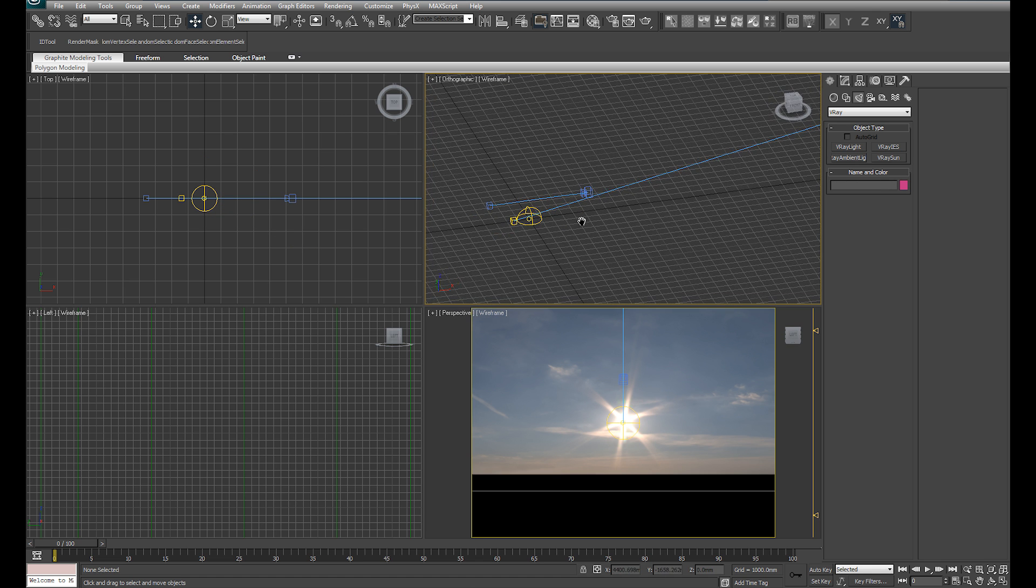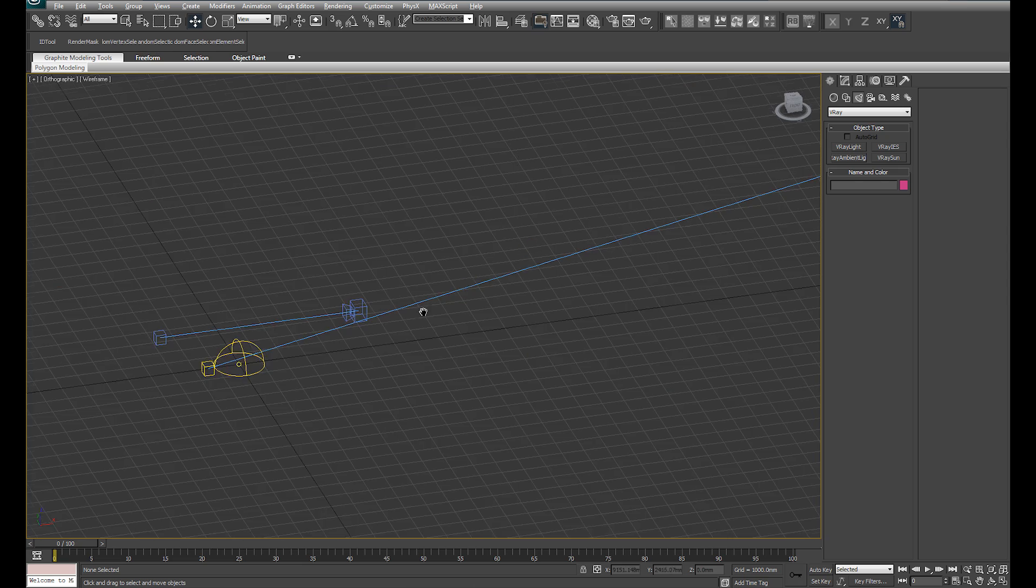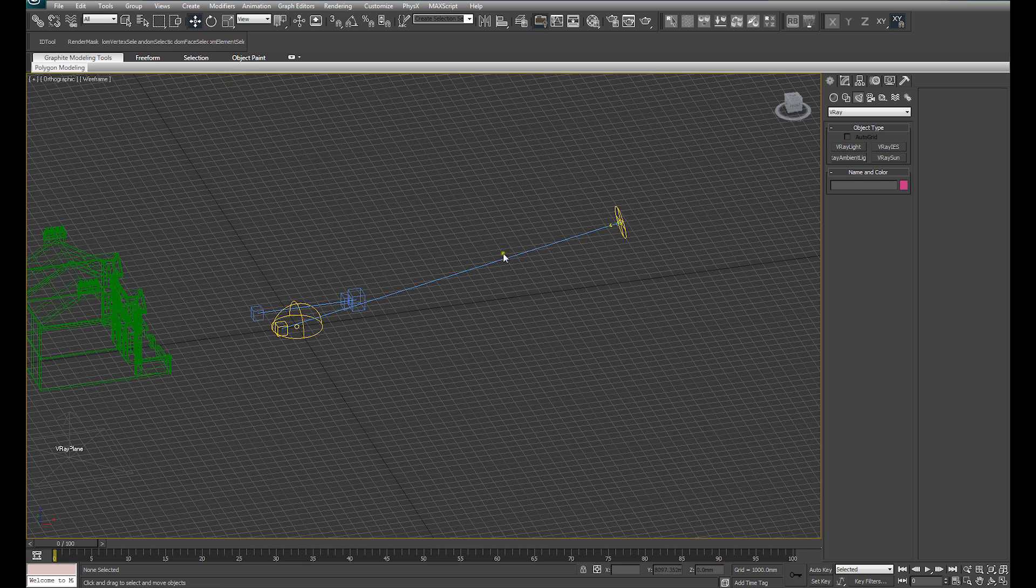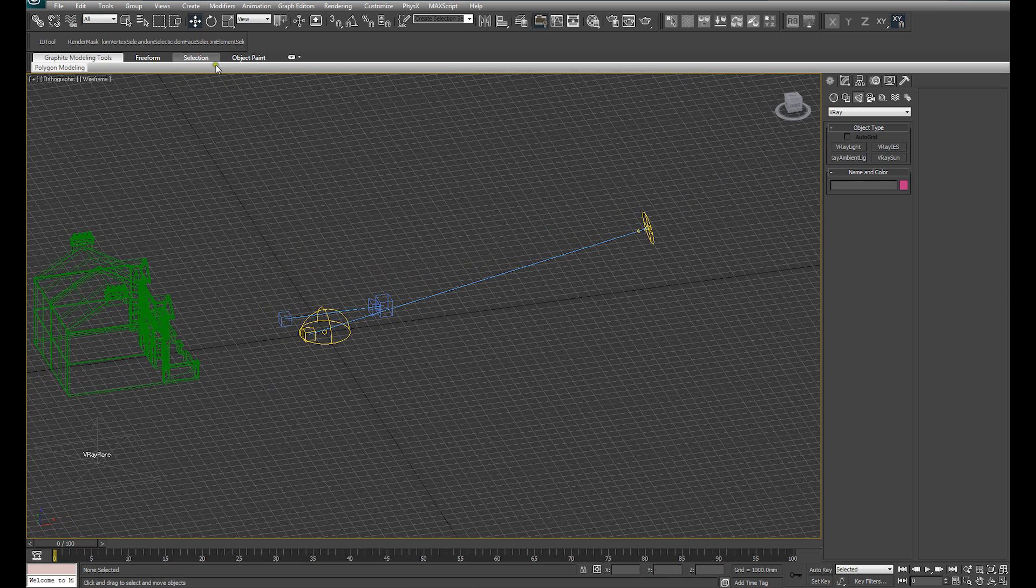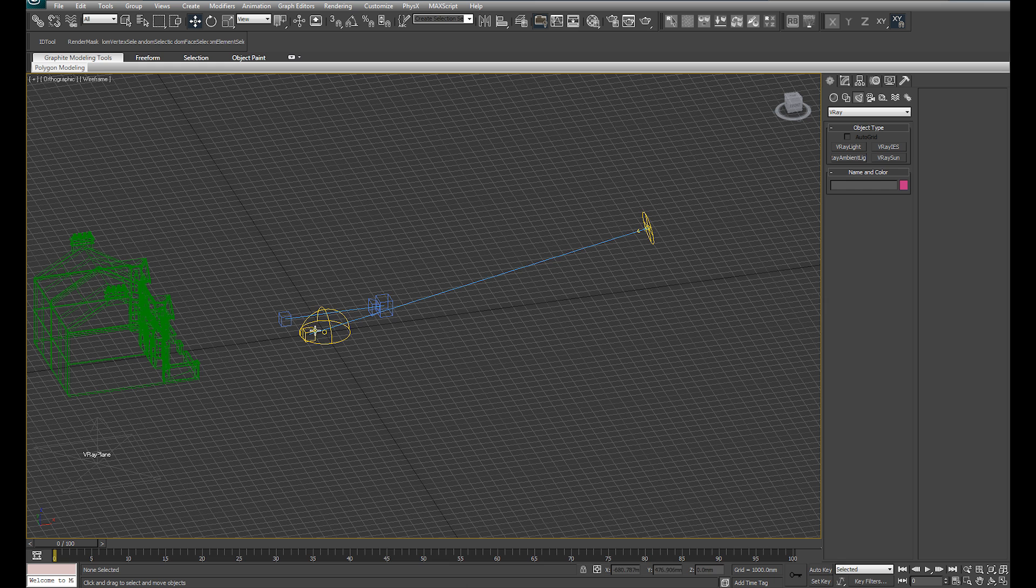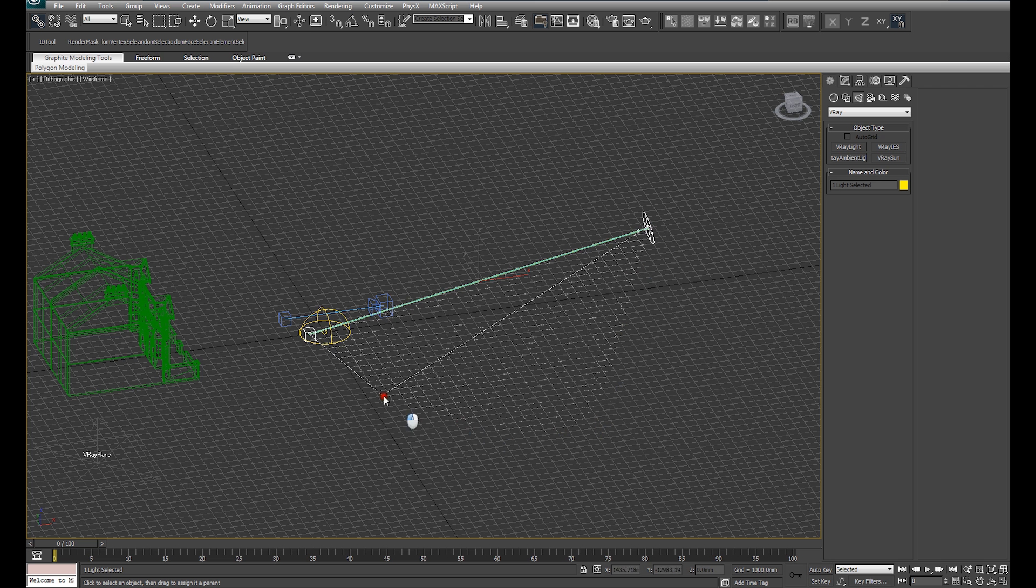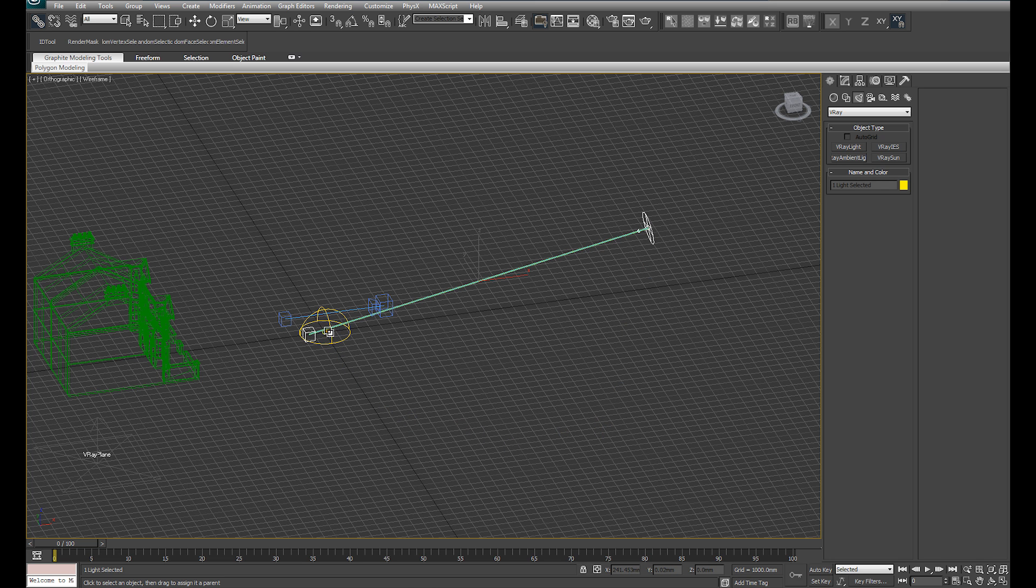Now what we want to do is we want to link the V-Ray sun to the dome light. That's simple. We select our target and our V-Ray sun, select our link, and link both of those to the dome light.